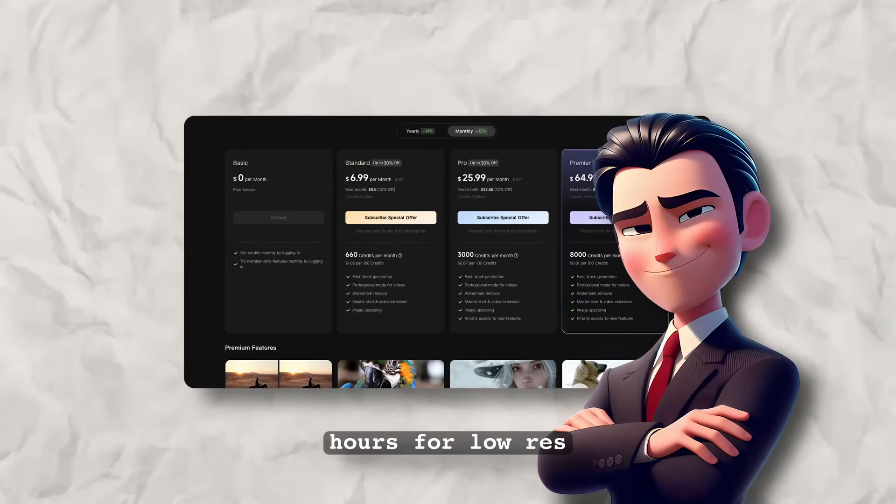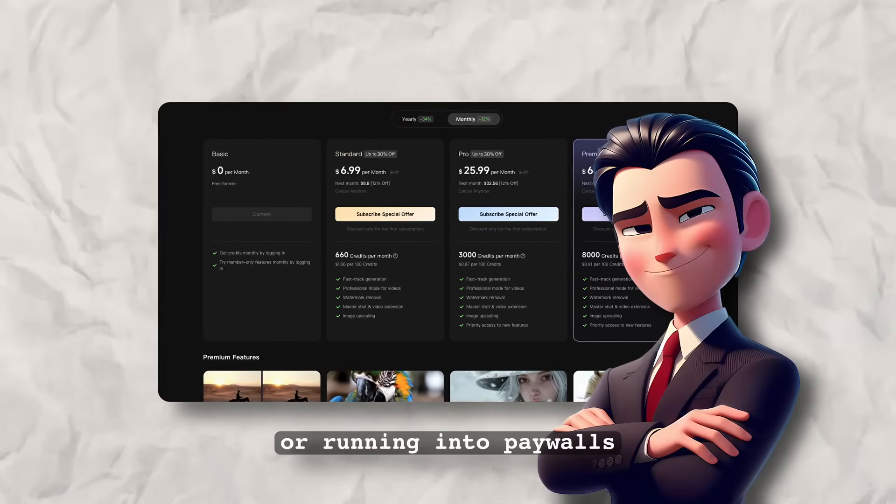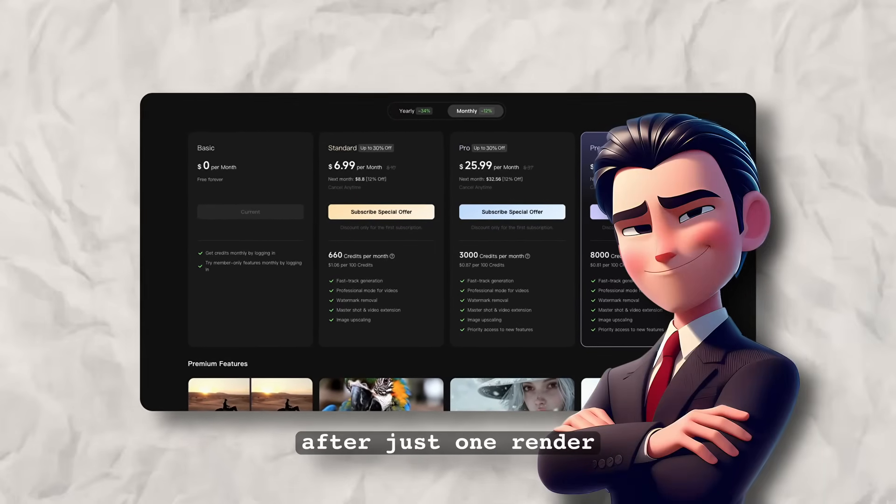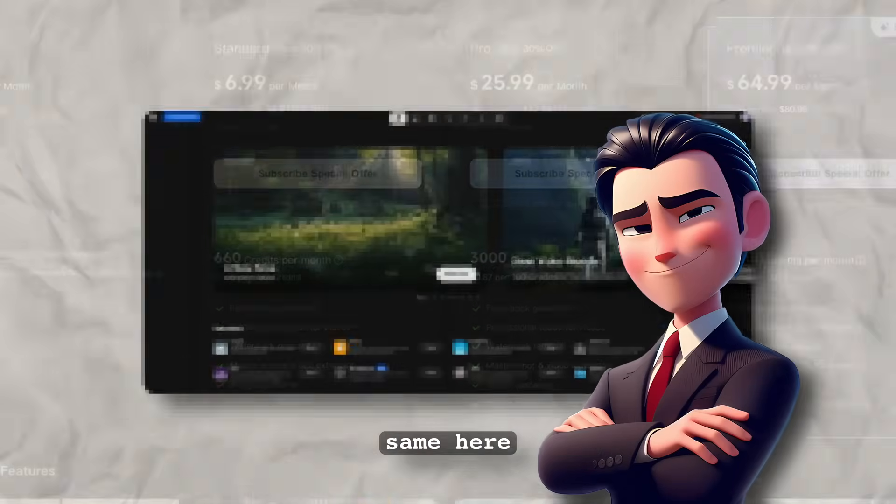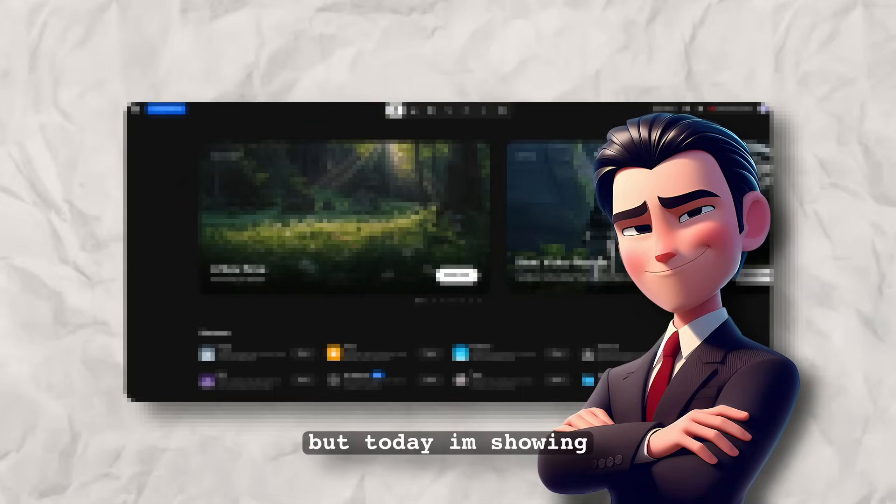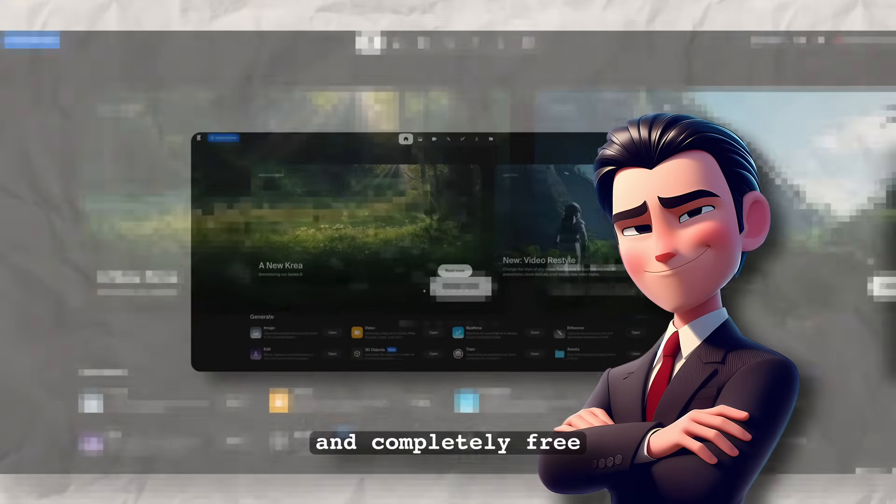Tired of waiting hours for low-res video generations or running into paywalls after just one render? Same here, but today I'm showing you the tool that's about to replace Kling AI for good. It's faster, smarter and completely free.